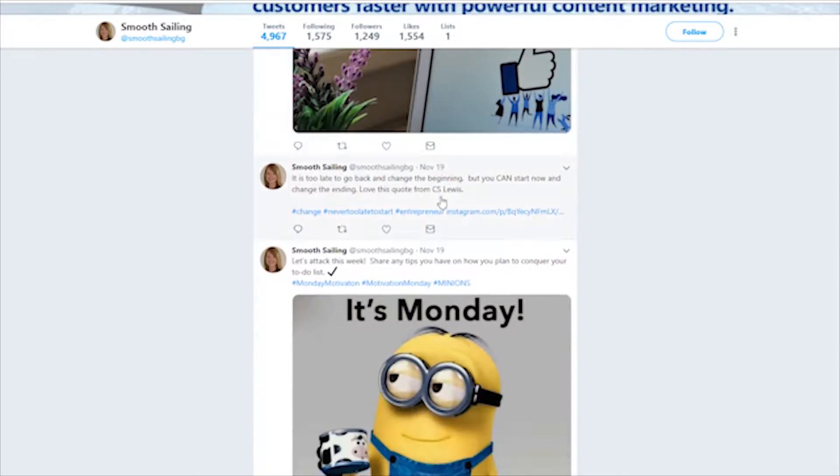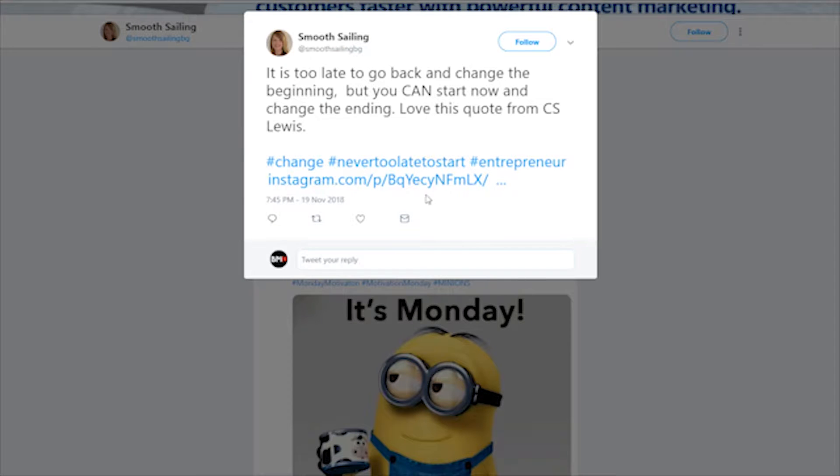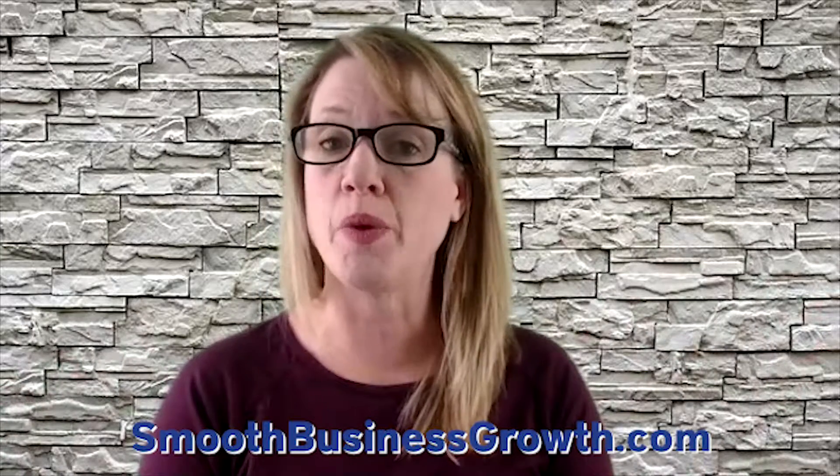It's your username — that's how people can find you and how people can mention you and tag you in posts with that little at symbol, and it is linkable. Your retweet is where you are sharing, posting, or forwarding someone else's tweet to your followers. And that's your Smooth Business Growth Flash Update.